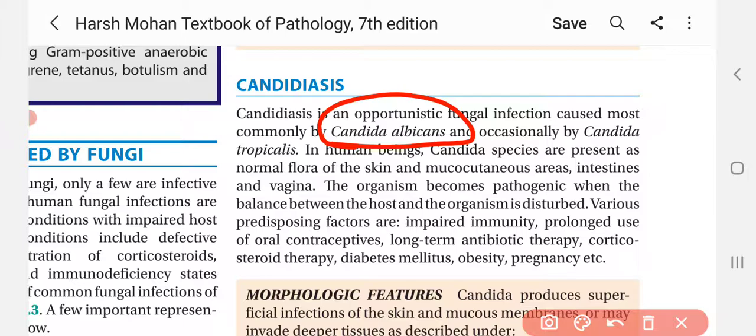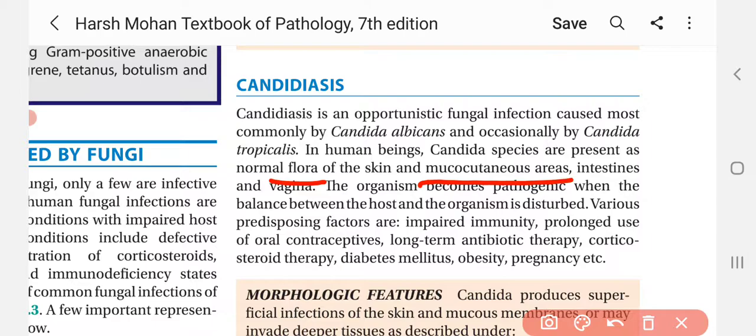What is Candida albicans? In human beings, Candida species are present as a normal flora of the skin and mucocutaneous areas. So in healthy humans, Candida species are normally present on the skin and mucocutaneous surfaces without causing disease.